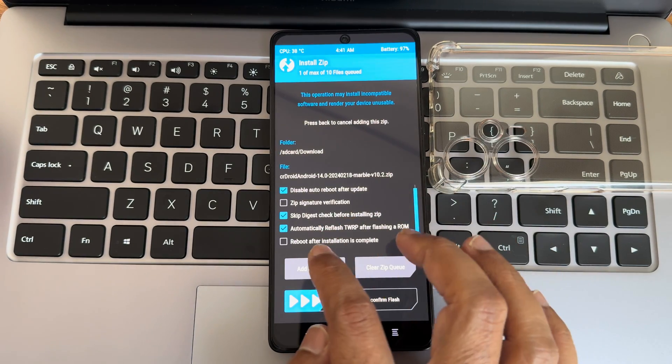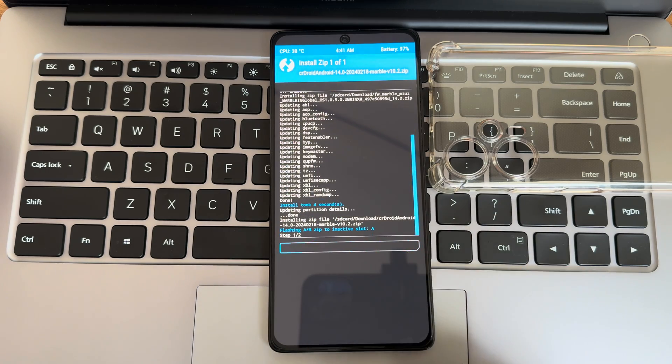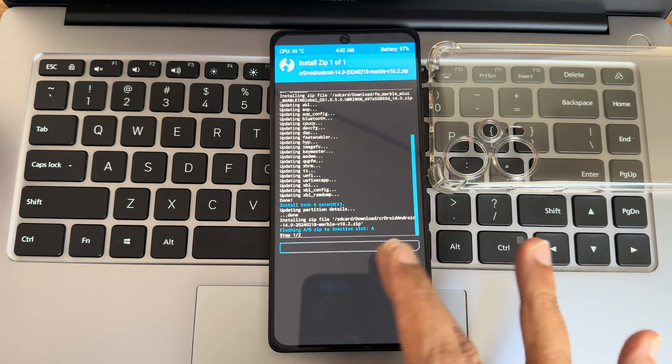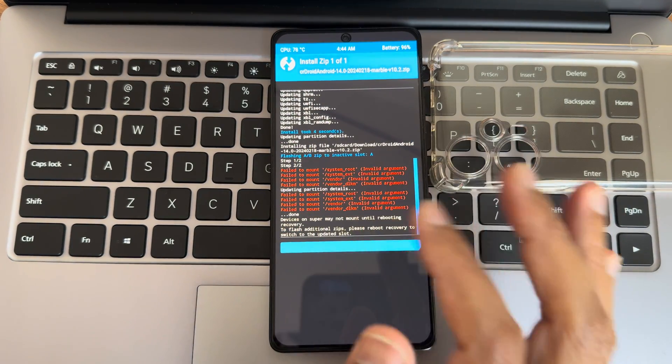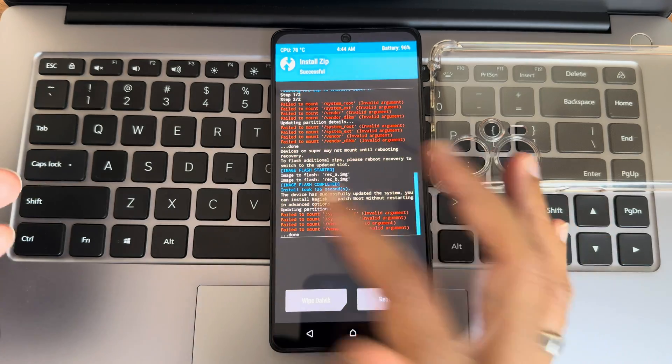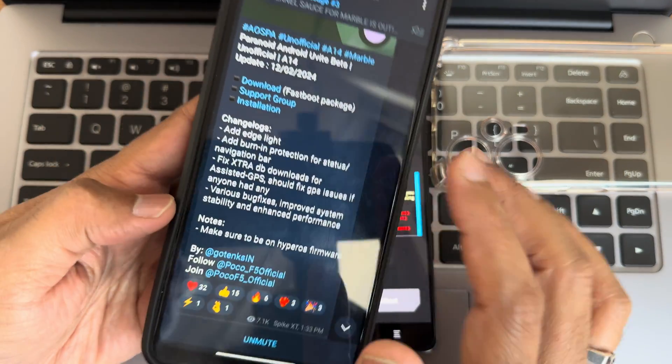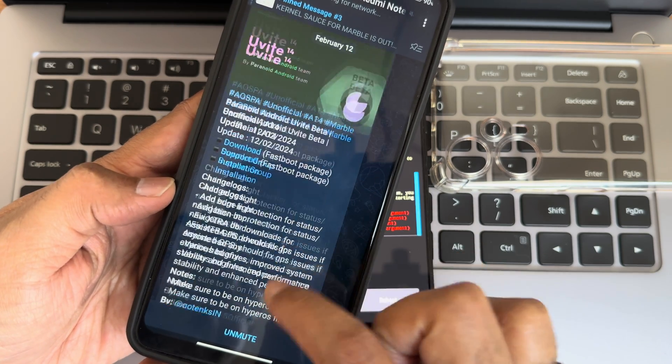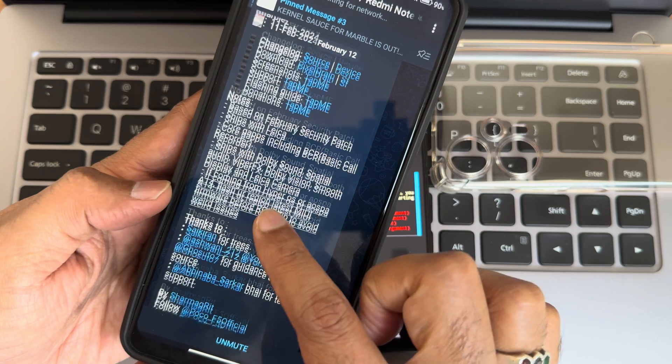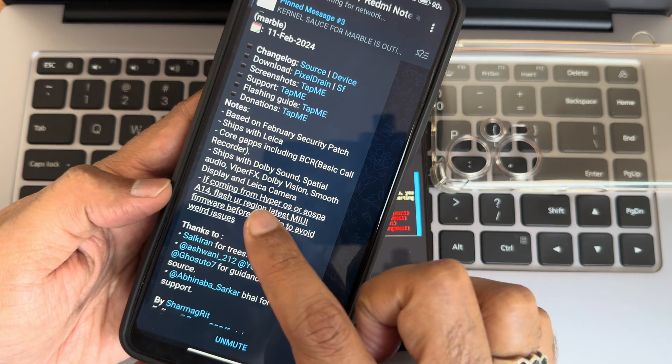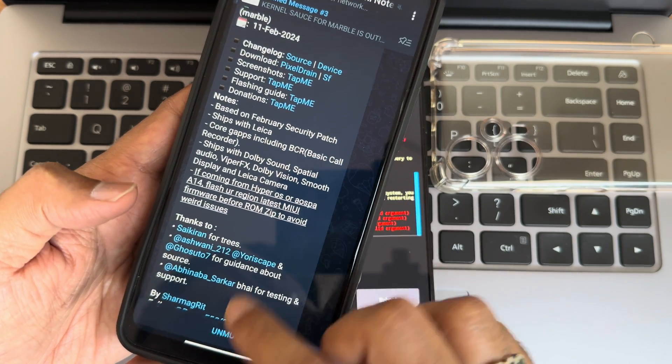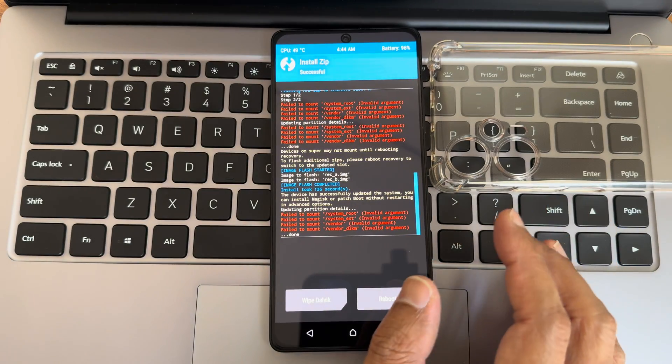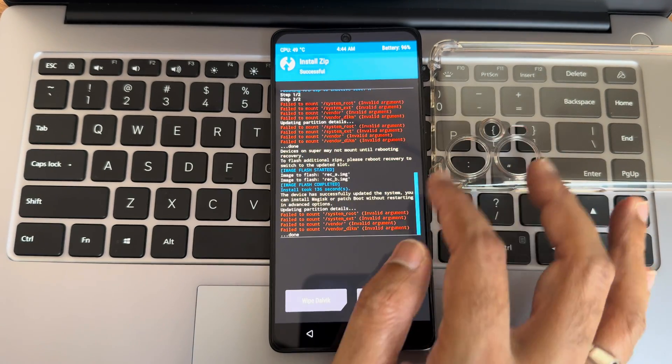Now I can go to crdroid ROM zip file. As you can see, automatically refresh TWRP. You can select that. Yeah, this is a vanilla build. Once it get flashed, I'll tell you the different steps. Flashing custom ROM, I mean the ROM zip file has been completed here. As you can see, even TWRP is also reflashed again. In some of the ROMs they have mentioned nodes, make sure to be on hyperOS firmware. But in other ROMs it will be mentioned like this. You can check out if coming from hyperOS or AOS PA, and it wouldn't flash your regional latest MIUI firmware. They are asking, hence you need to read before flashing any custom ROM. Here I've flashed this particular ROM GFL.